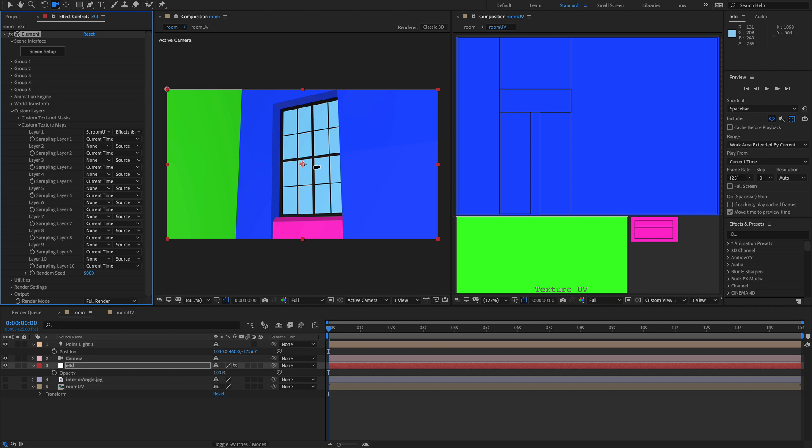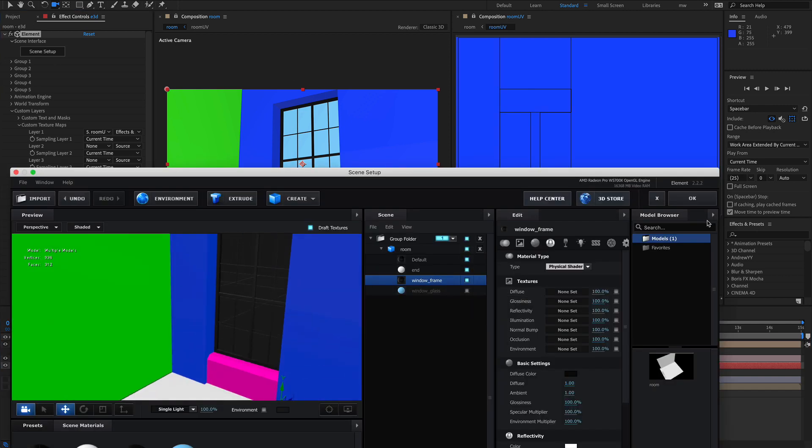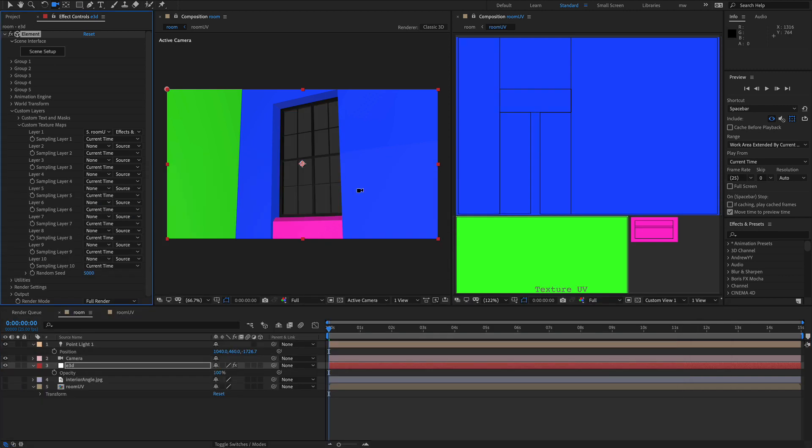And that's basically the whole process. You now have enough in there to get on with the texturing. And any camera moves, animations, lighting.